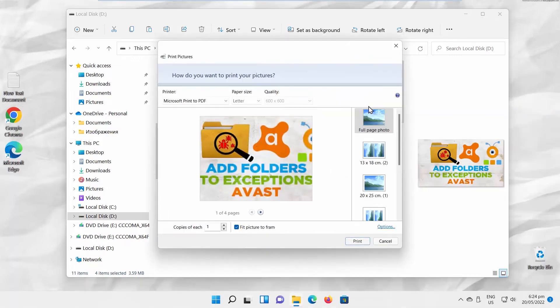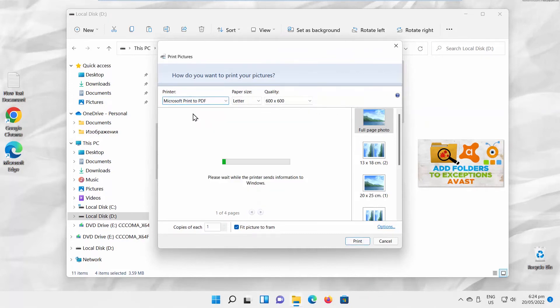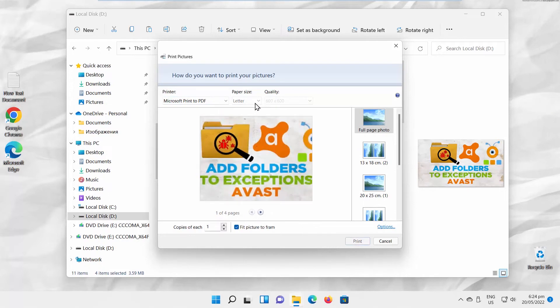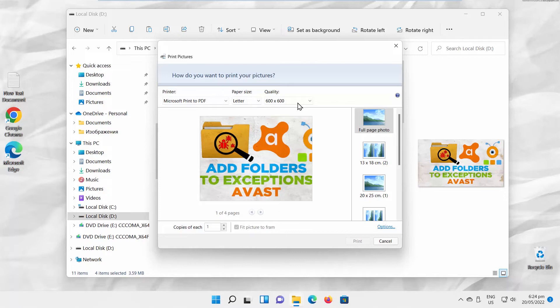A new window will open. Set Printer to Microsoft Print to PDF. Go to Paper Size. Choose the size that you want from the drop-down list. Go to Quality. Choose the quality that you want from the drop-down list.